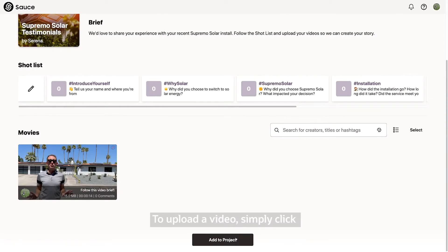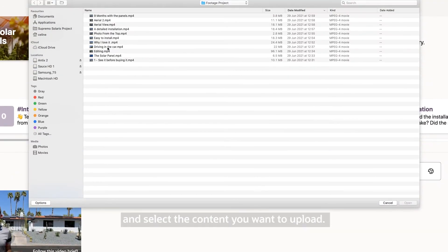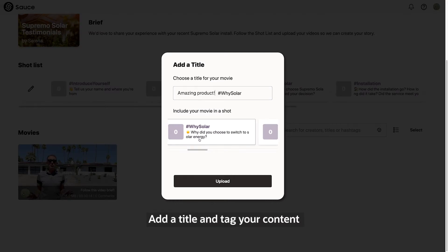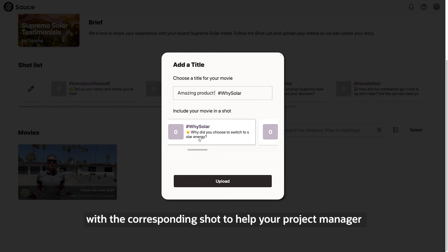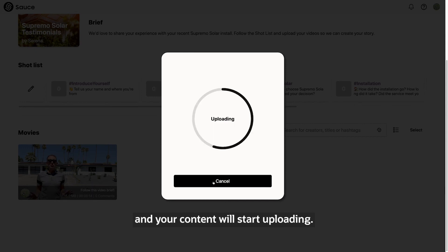To upload a video, simply click the Add to Project button at the bottom of the Overview page and select the content you want to upload. You can add photos and videos, add a title and tag your content with the corresponding shot to help your project manager find your content easily. Just hit the Upload button and your content will start uploading.